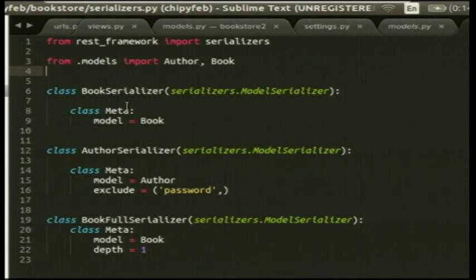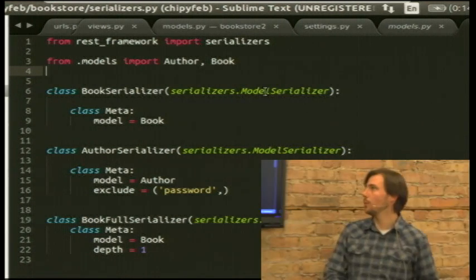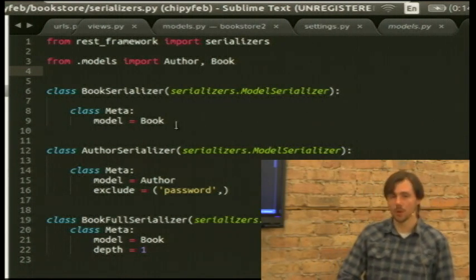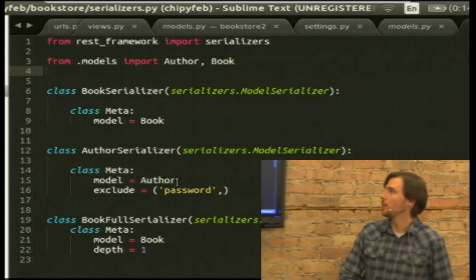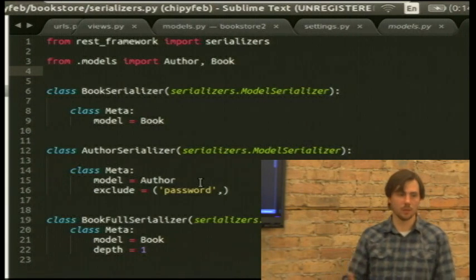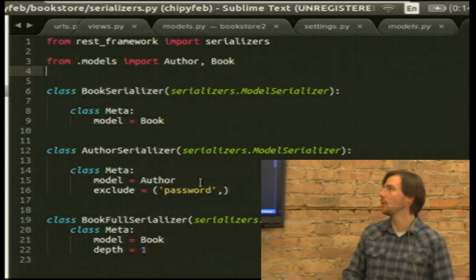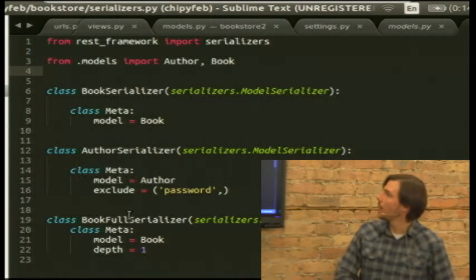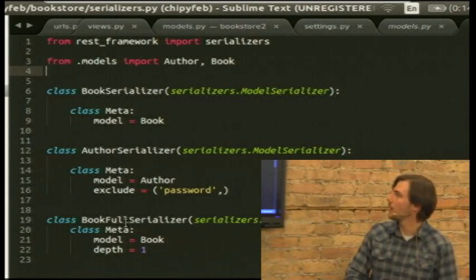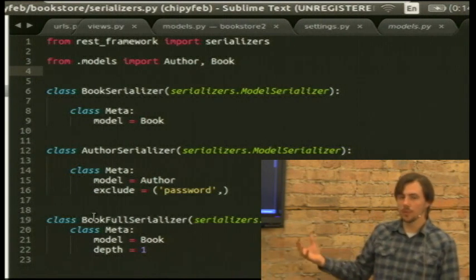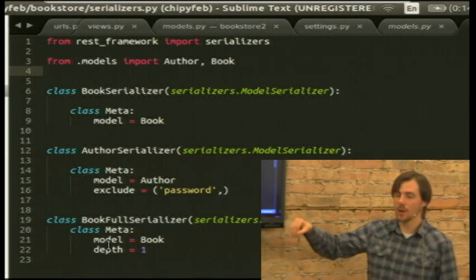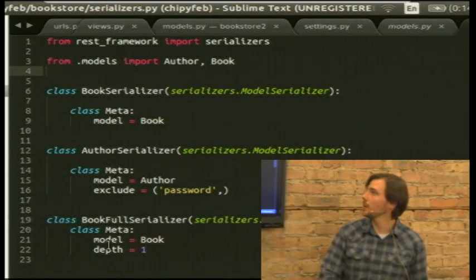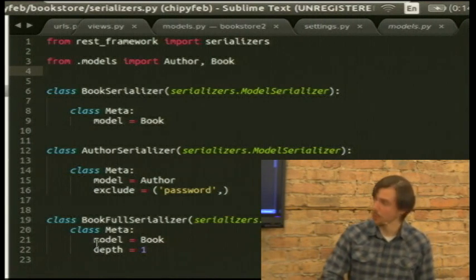I'll show you the serializers that manage that data. You have a standard BookSerializer — it's a ModelSerializer, so it inspects the book model and builds the fields off of that automatically. Same thing with the AuthorSerializer, except you're excluding the password field — I don't want that exposed or settable. I also created a custom serializer that digs a little deeper through the book object, which will make sense when I show the browser version.